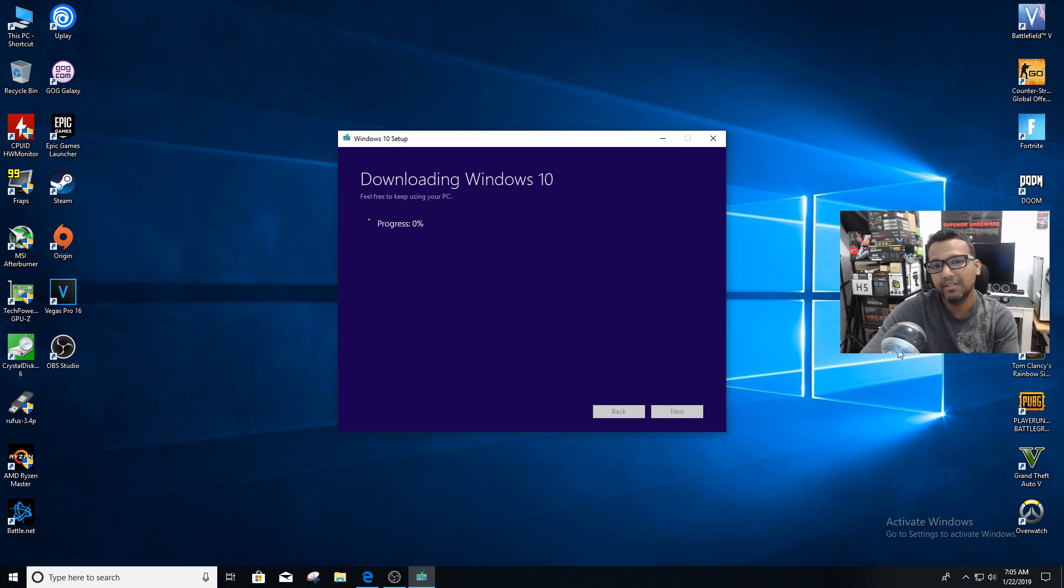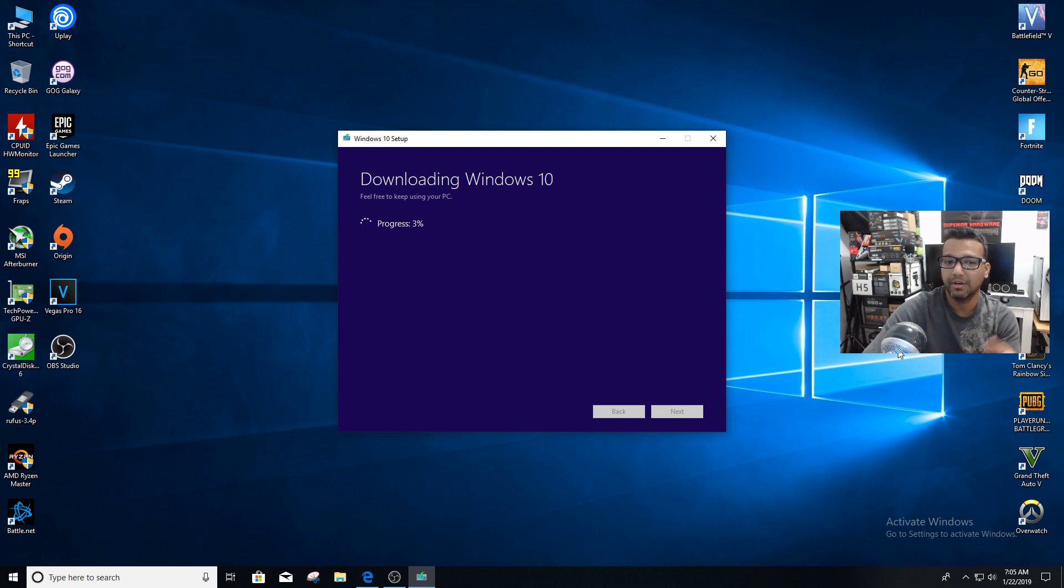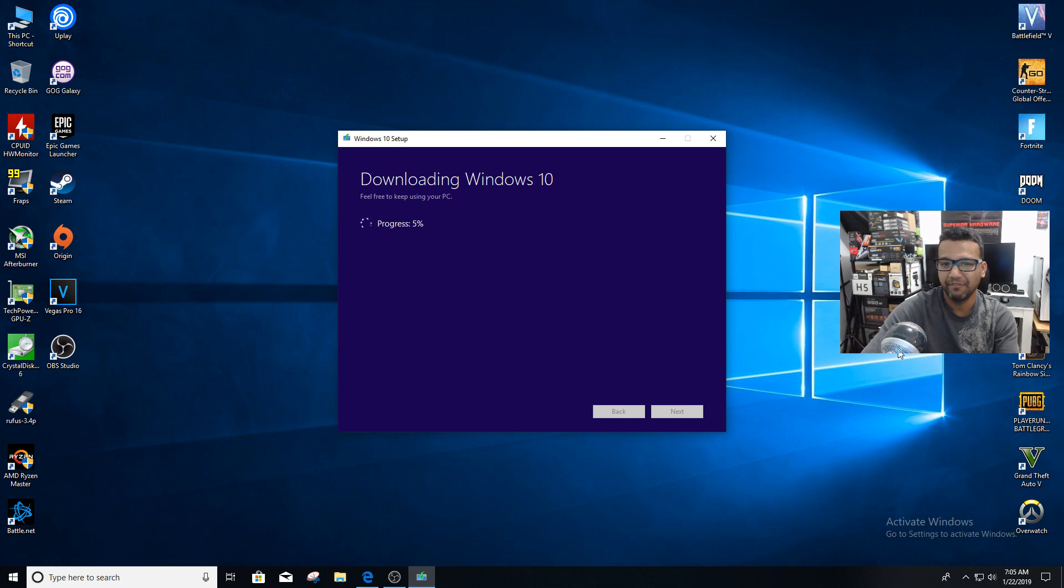...will take time depending on your computer. If you're using USB 3.0, this process will be a little faster, but if you're using USB 2.0, it should take around 15 to 20 minutes, maybe a little more.